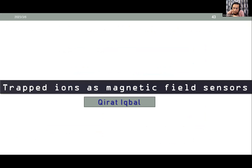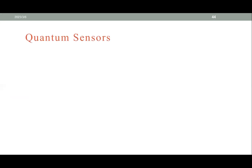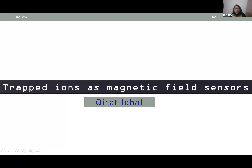That concludes the introduction to quantum technology with trapped ions. Now I would like to introduce Ms. Kirat Iqbal, my graduate student, who will talk about trapped ions as magnetic field sensors. I am Kirat Iqbal from University of Sindh, and I am working on one of the major applications of trapped ions: quantum magnetic sensing.